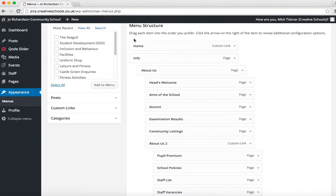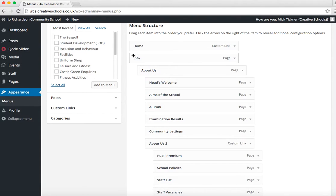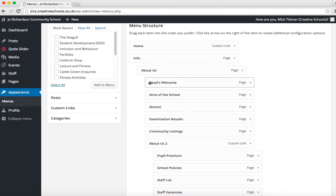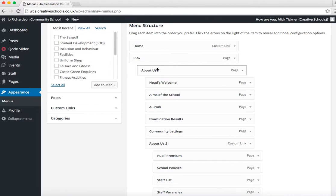There are three different layers. Home is a main category, and Info here. About Us is a subcategory of Info, and Heads Welcome is a page within About Us. So it's Main Navigation Category, Subcategory, and Page. You can't, or you shouldn't, go any further than that.